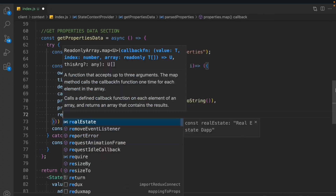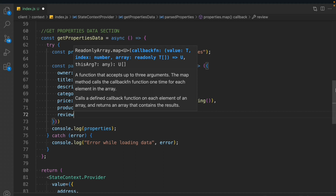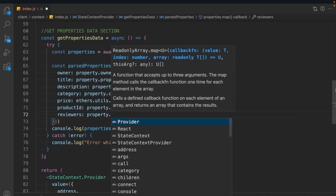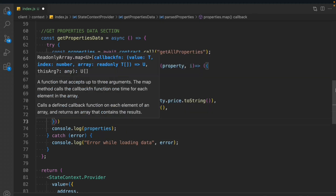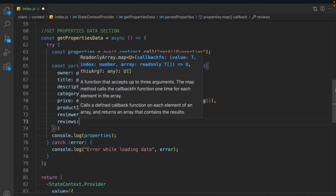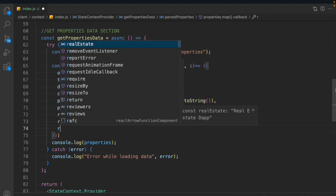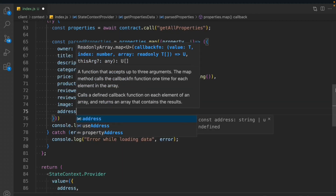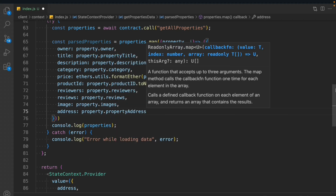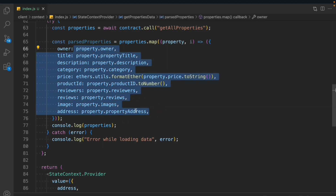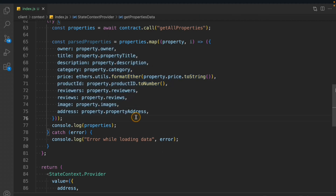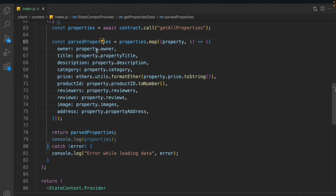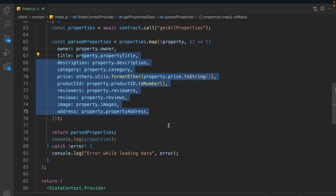We also take reviewers because our property will contain the reviews and those who gave the review — this information is needed when displaying user interest. So reviewers returns the array property.reviewers, then we get the reviews which we can call comments using property.reviewers, then image using property.images, and finally the address using property.propertyAddress. We're formatting all this information in a better way so we can display it in our front end. Then we simply return the parsedProperties.